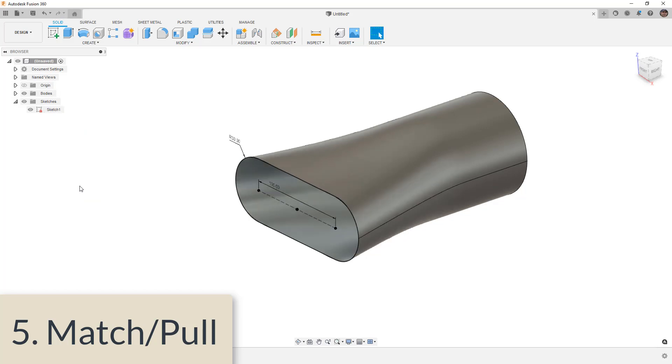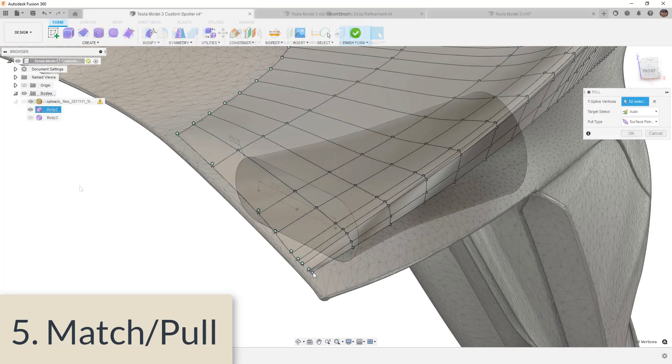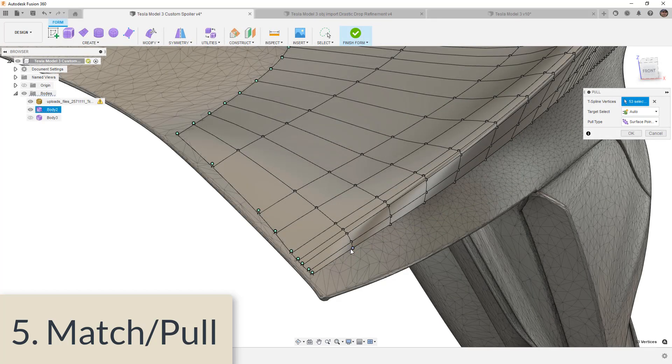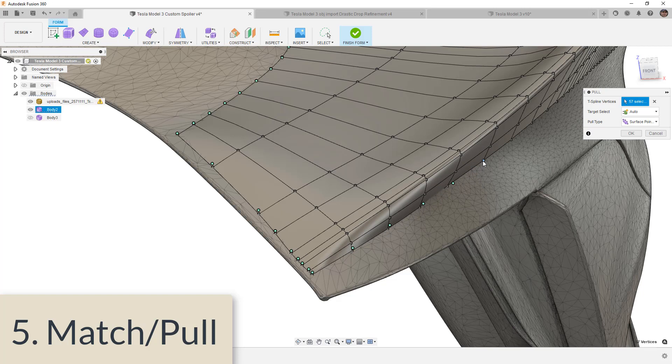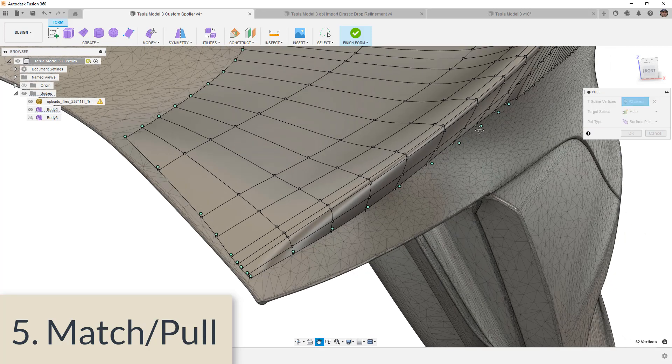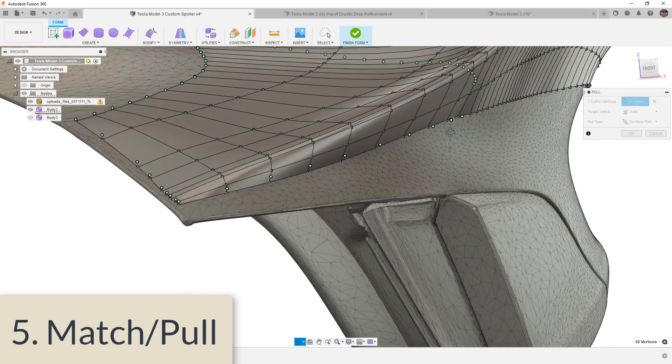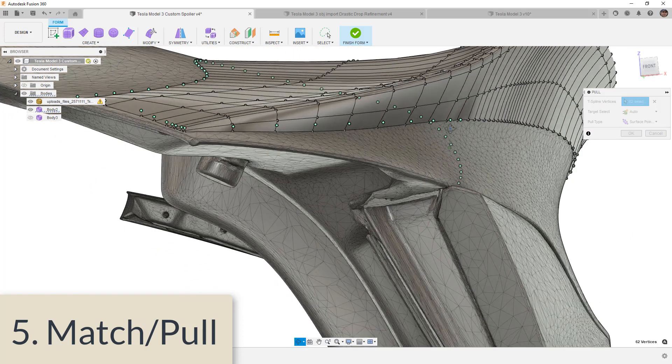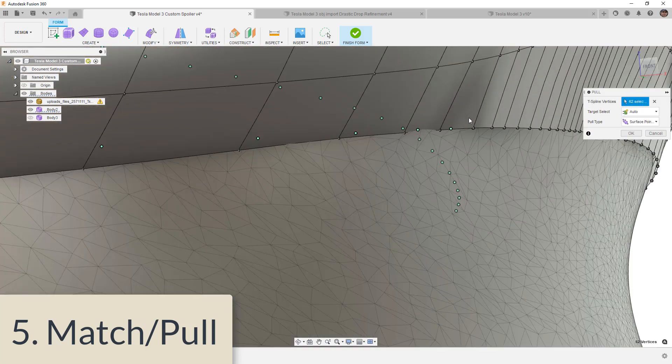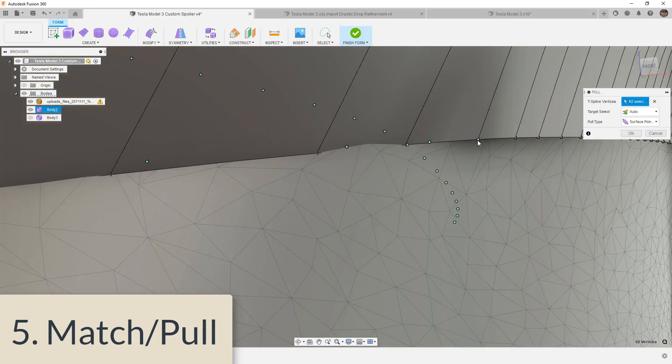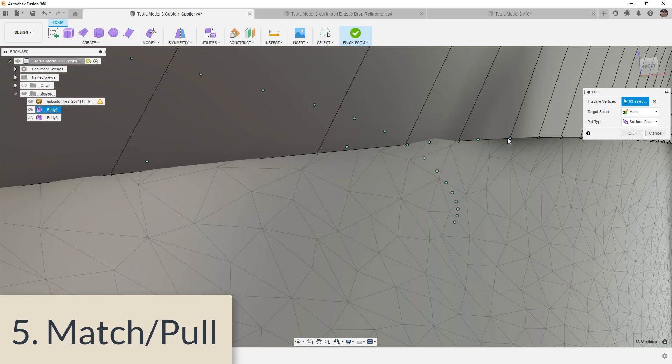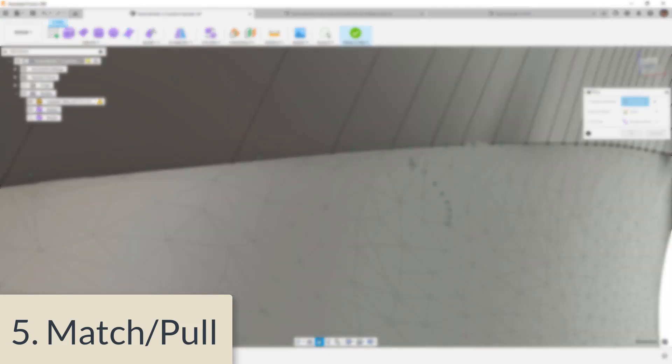Pull is a little bit different because it allows us to take individual vertices and pull them down to a mesh reference. So if you're creating fender flares or body kits or things like that and you have a mesh of a car, this is an essential tool because it allows you to match the shape. These tools do very similar things, which is why I lump them together. It just really depends on what your references are.